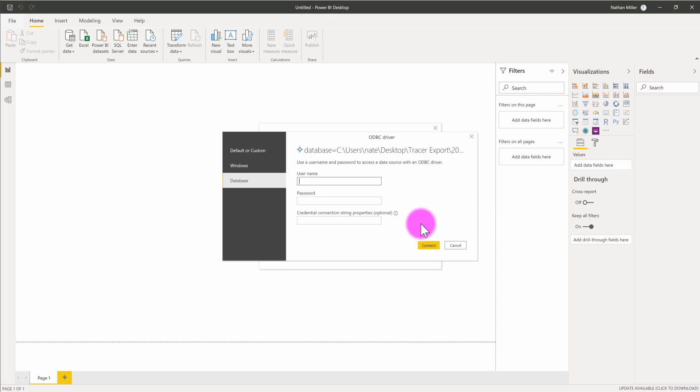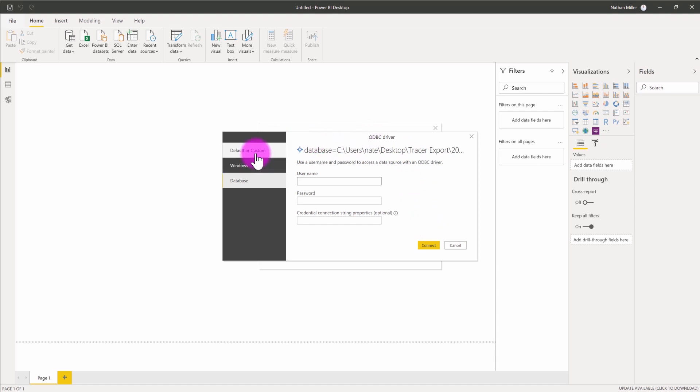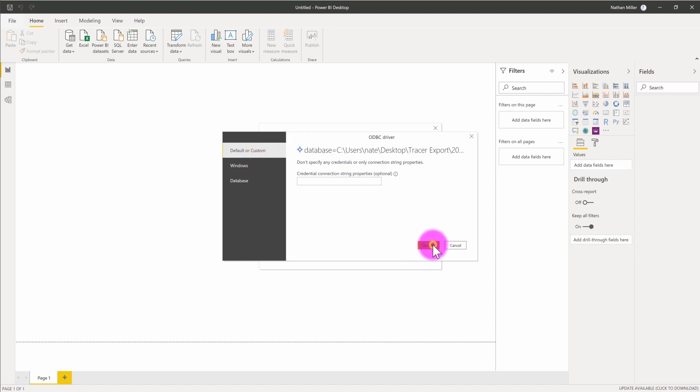What Power BI is now going to do is it's going to prompt me to log in using the ODBC driver. This prompt is unnecessary for this particular file because we have not secured the SQLite file with a database username and password. So I can just go to Default and Custom and click Connect.